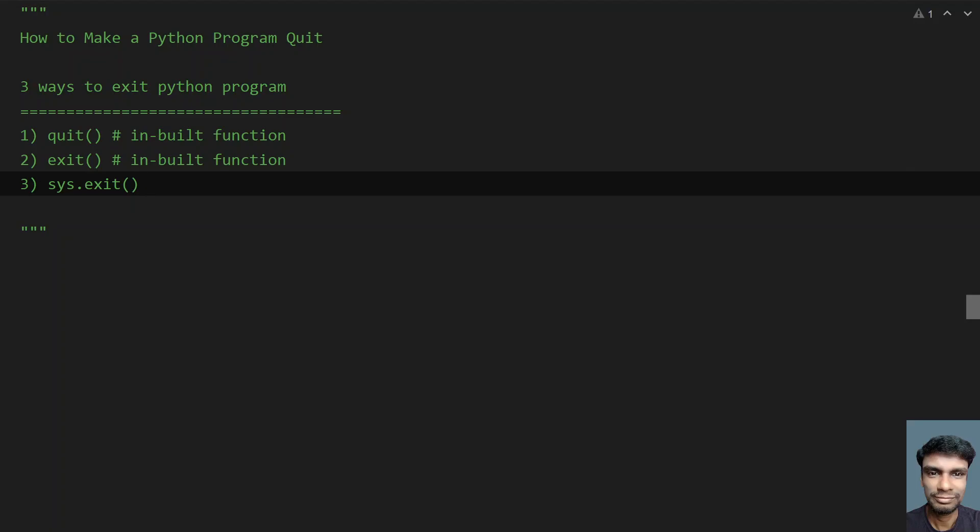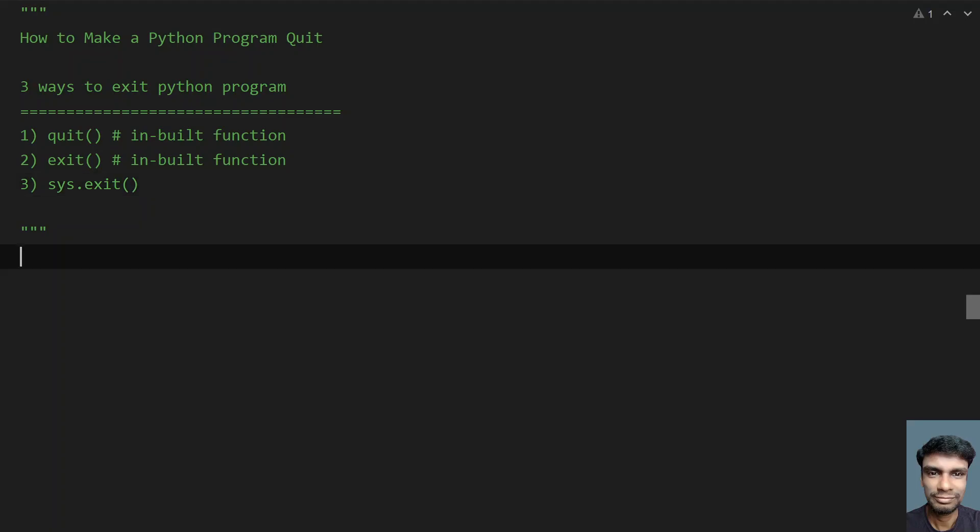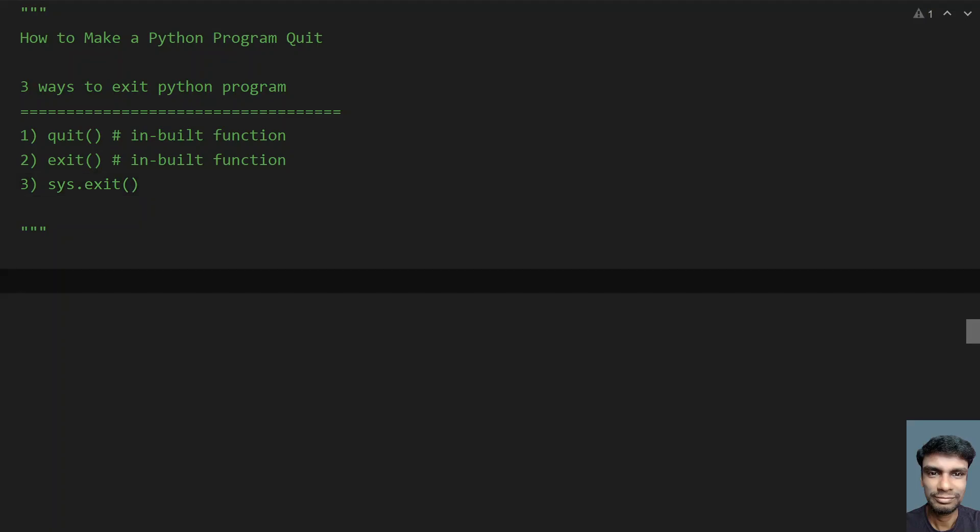These three functions work similarly. They raise a system exit exception and ask the interpreter to exit your Python program. Let me try to explain this one by one.